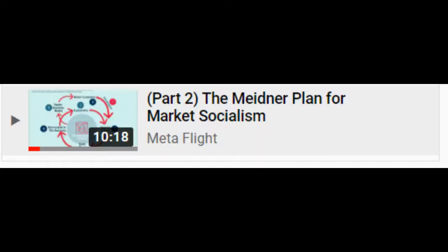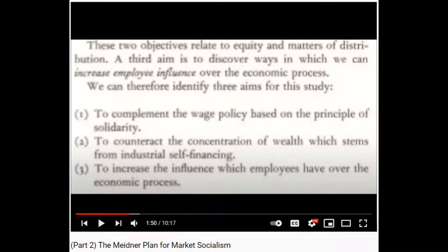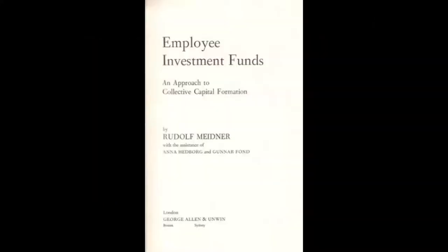In the second video, we looked at the development and theory behind the Meidner Plan, first by looking at the three aims of what would become the plan. Those three aims essentially were maintaining income equality, decreasing wealth inequality, and increasing democratic control of the economy. There is quite a bit that can be explained within those three aims — that's essentially what the entirety of Part 2 is about. This third part will be focused on the specifics of the plan itself. Ultimately, the implication of those three aims led to a plan to do more than simply regulate and tax corporations, but achieve partial, and theoretically eventually full, worker ownership of industry. The mechanics of that plan is what this video is about.